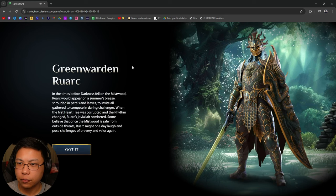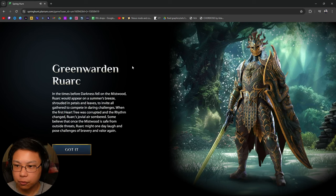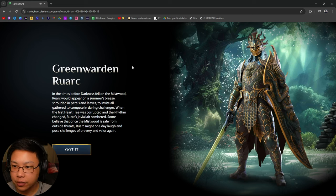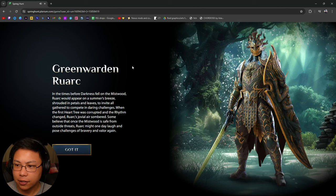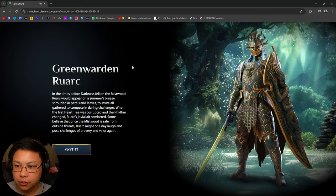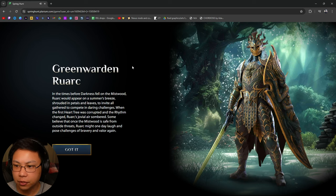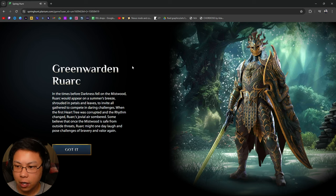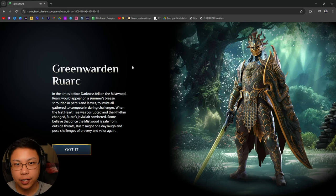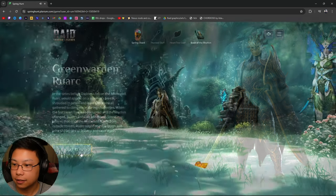Green Warden Ruark. In the times before darkness fell on the Mistwood, Ruark would appear on a summer's breeze, shrouded in petals and leaves, to invite all gathered to compete in daring challenges. When the first heart tree was corrupted and the rhythm changed, Ruark's jovial air sombered. Some believed that once the Mistwood is safe from outside threats, Ruark might one day laugh and pose challenges of bravery and valor again. Cool.